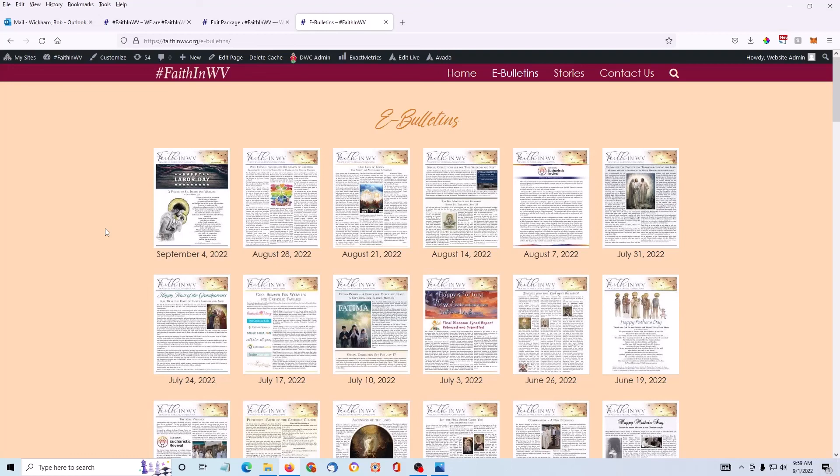If you have questions about how to use this on your site, just contact me at the diocese. Thank you.